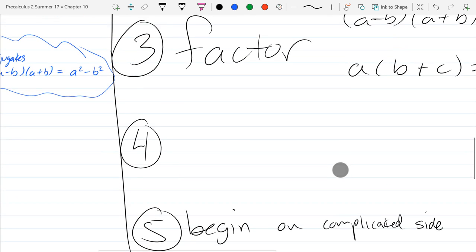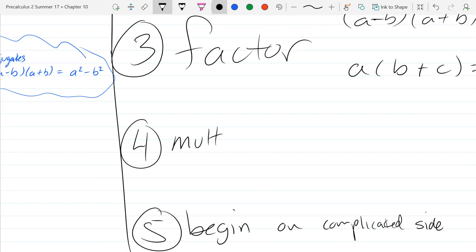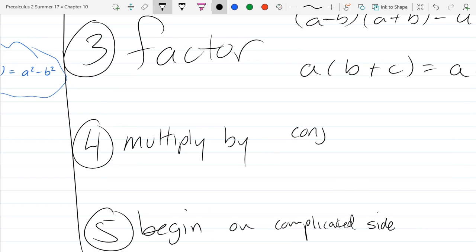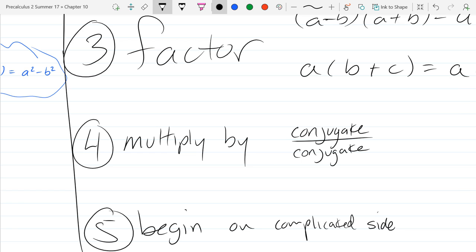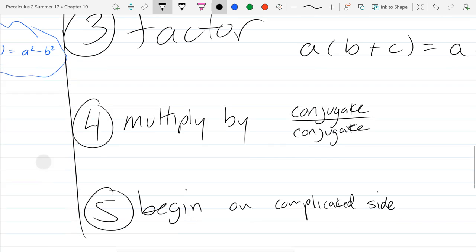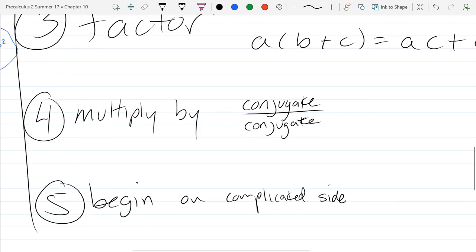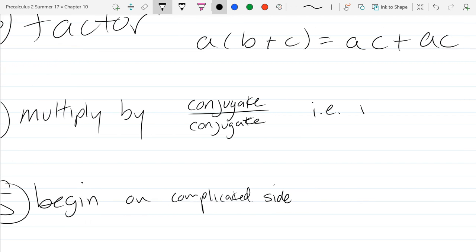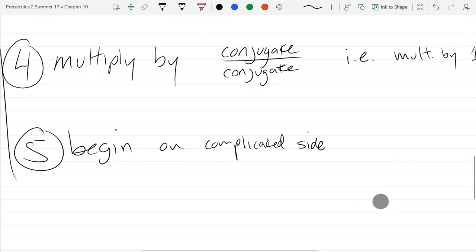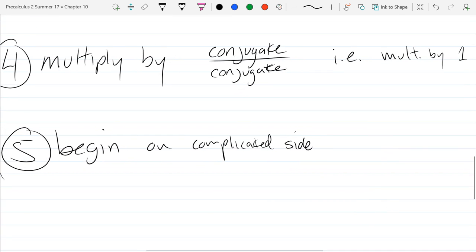We have our strategies — the one that I skipped — and we're going to use it right away, so I better write it down. Multiply by conjugate over conjugate. It would be illegal to just multiply by a conjugate, but if we multiply by a conjugate over itself, you're going to multiply by one. So that's the strategy.